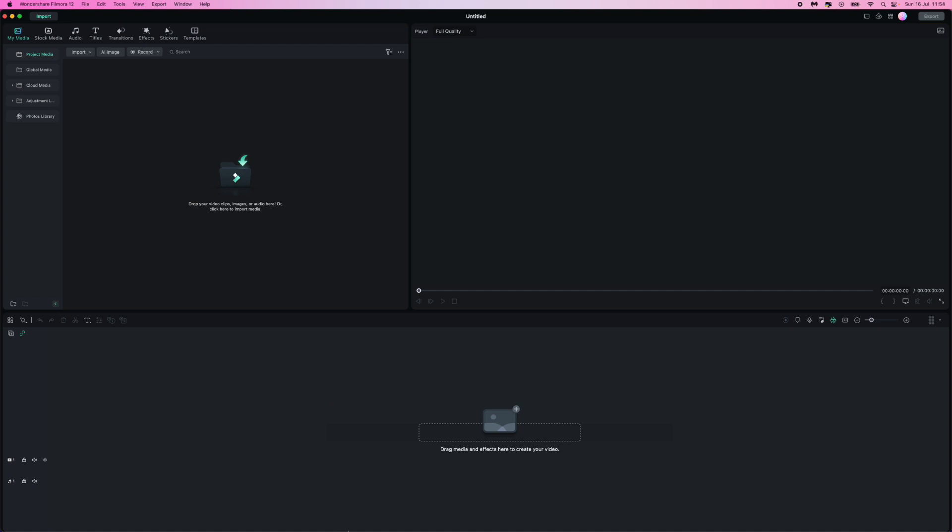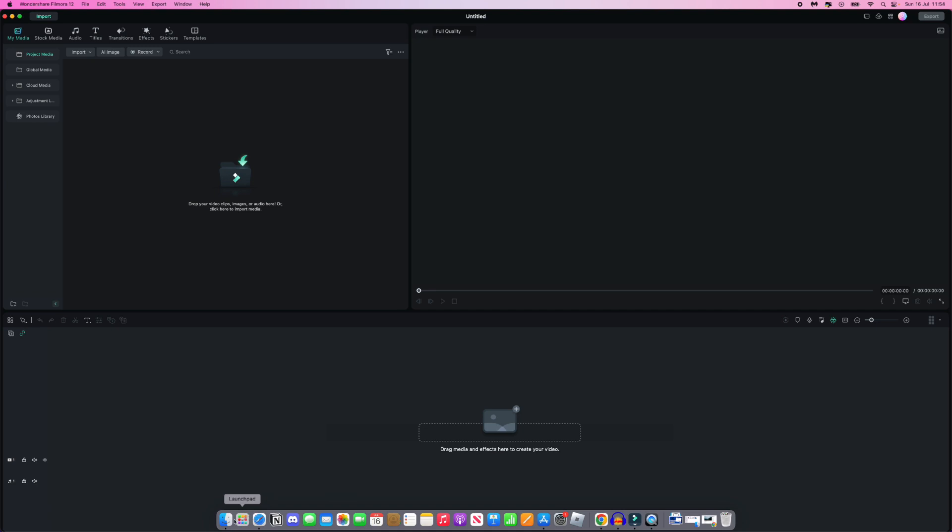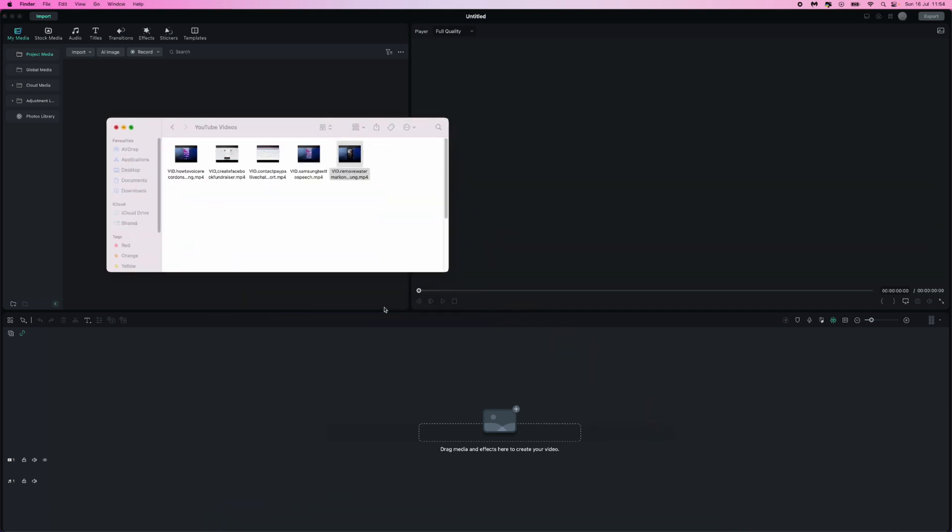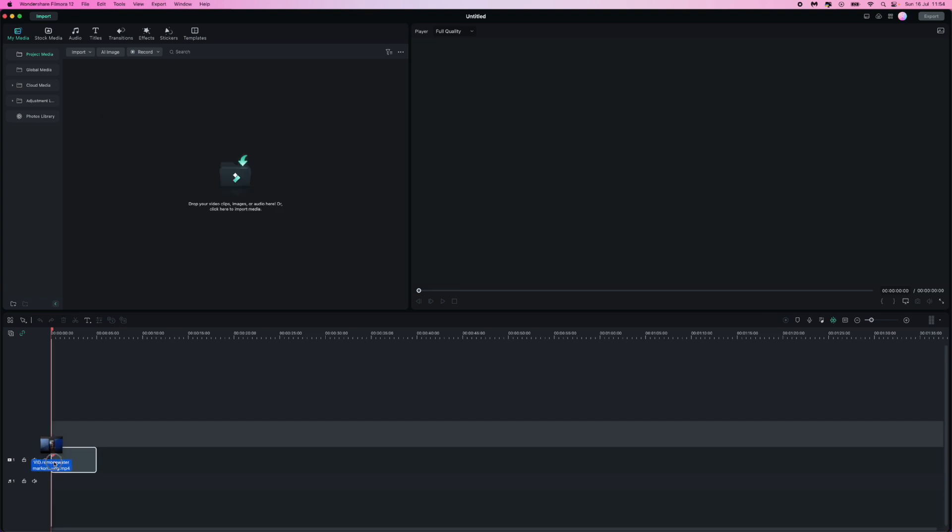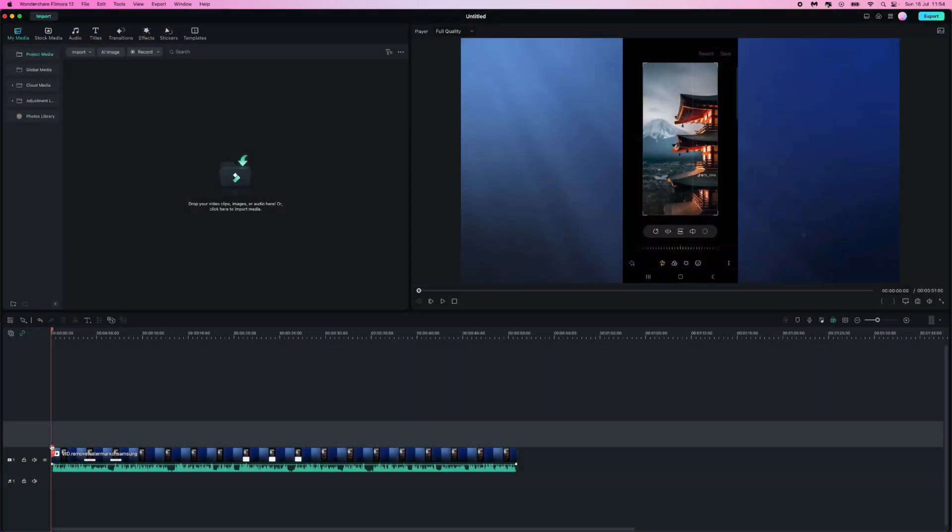So first of all let's add some footage to our timeline. For example if I just add this video right here, it's around 1 minute long, something really simple to show you in today's video.